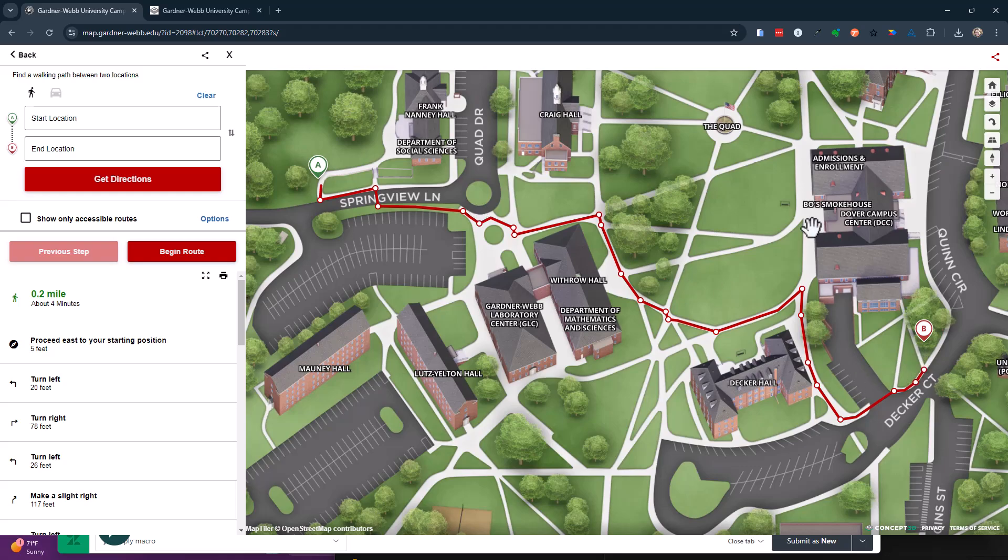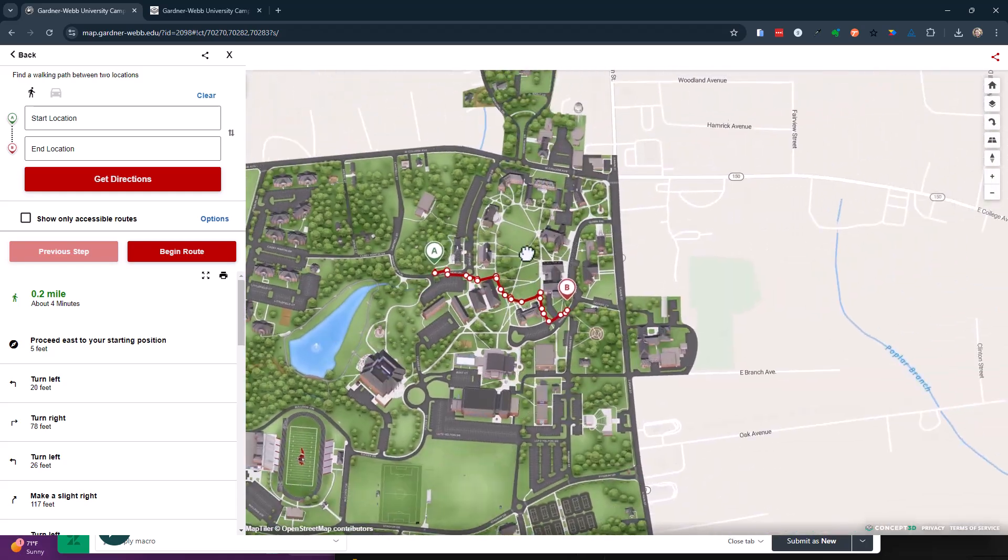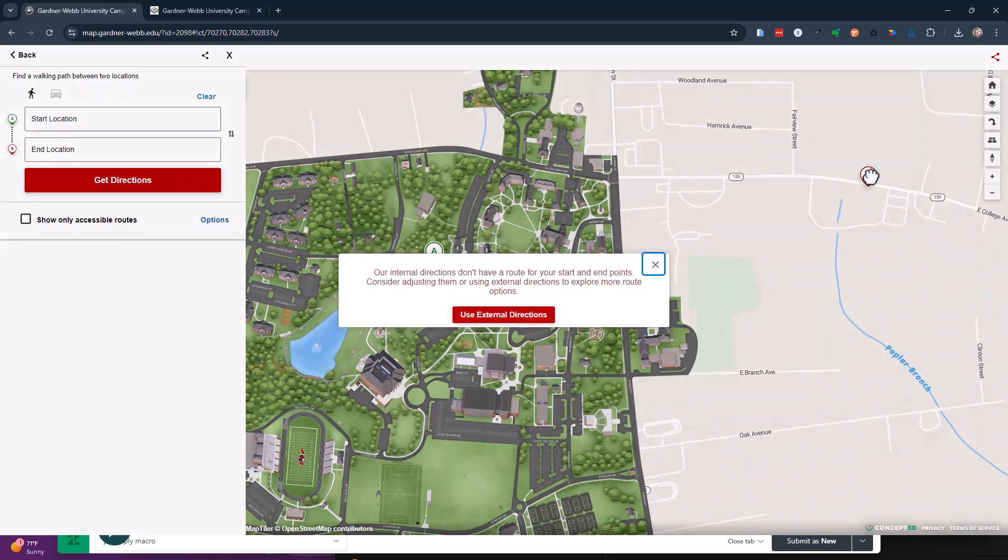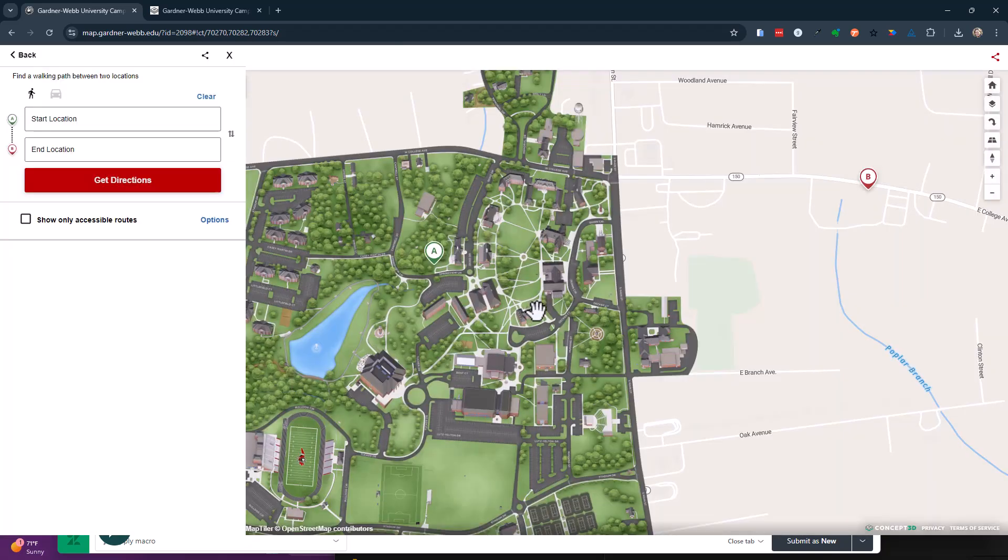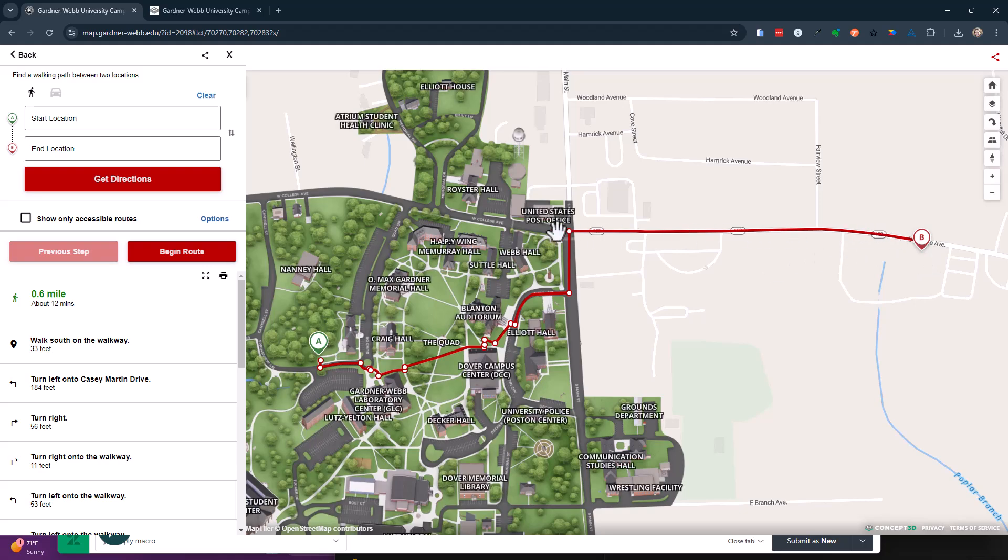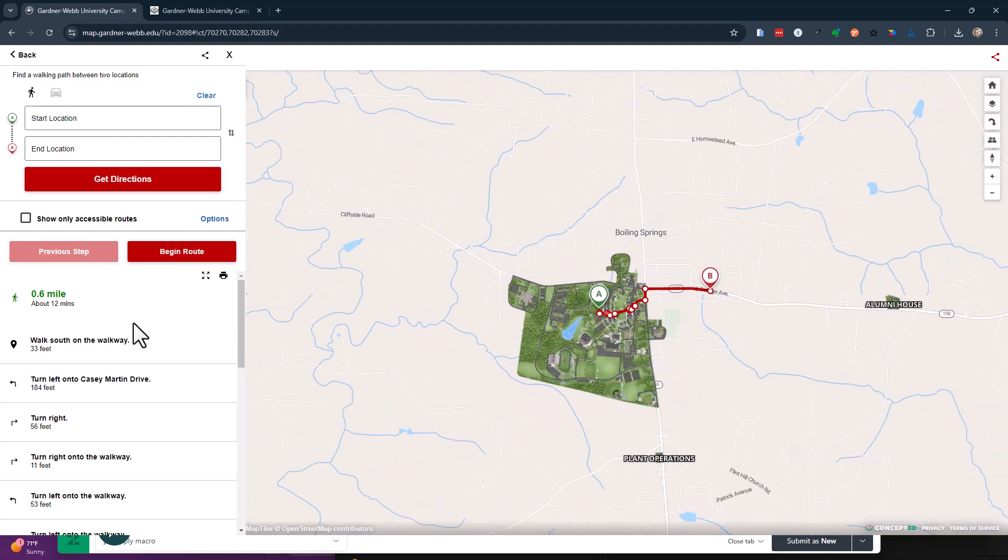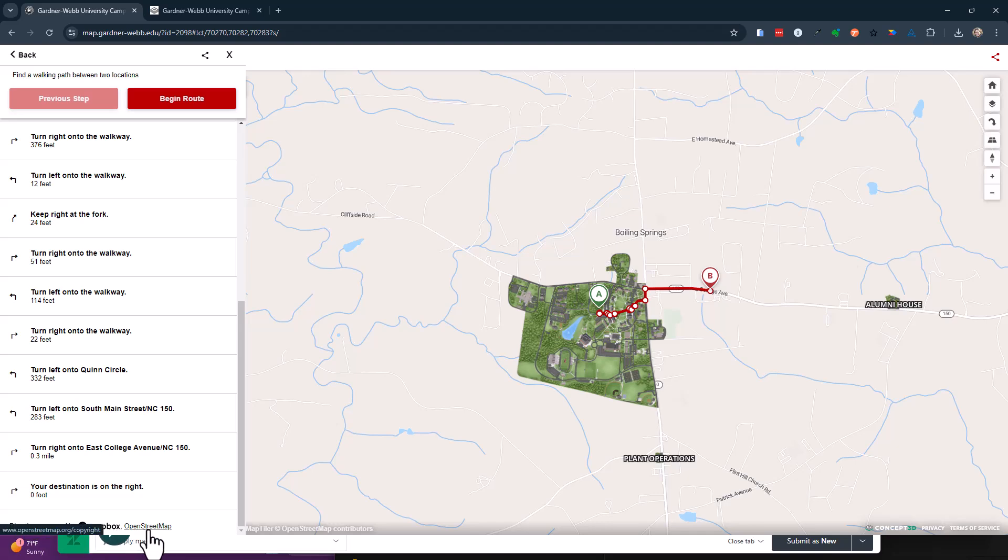You see the route. Now when I move this pin outside over here, it kind of asks, you're going to use a different database. And this line right there is being pulled from outside sources. If you look down here, directions provided by Mapbox and OpenStreetMap.